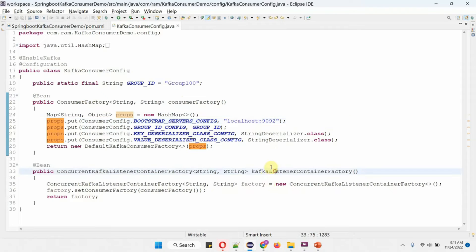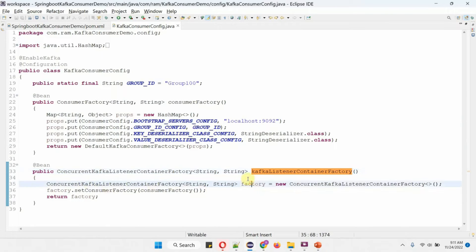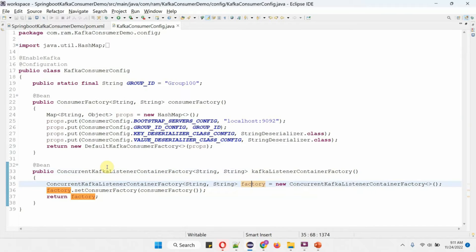In the Kafka Listener Container Factory method I have created a Concurrent Kafka Listener Container Factory object, and in that I am setting the Consumer Factory object. This method returns the Concurrent Kafka Listener Container Factory object. When the Spring Boot application starts, the Spring Boot container will create the consumer factory object and the Concurrent Kafka Listener Container Factory object and keep them ready.